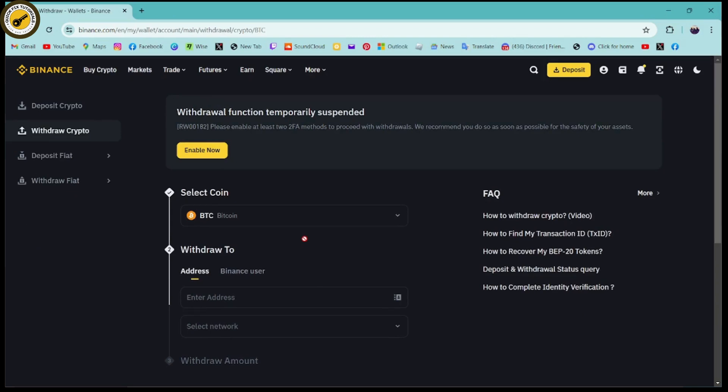sometimes Binance doesn't allow all persons to withdraw at the same time, so you just need to wait for your turn and you will be able to withdraw. That might be the reason, or sometimes the server might not work, so you will not be able to withdraw at that time.